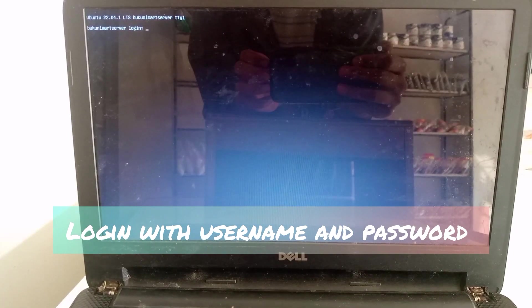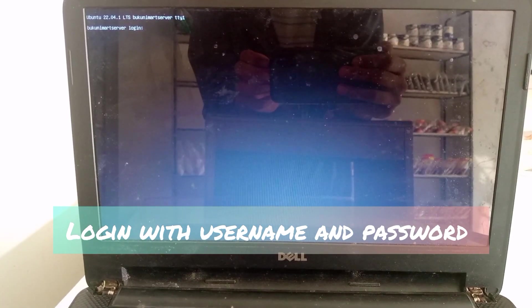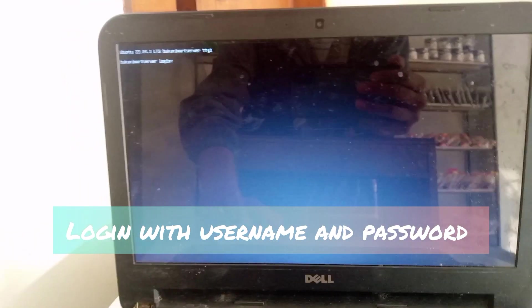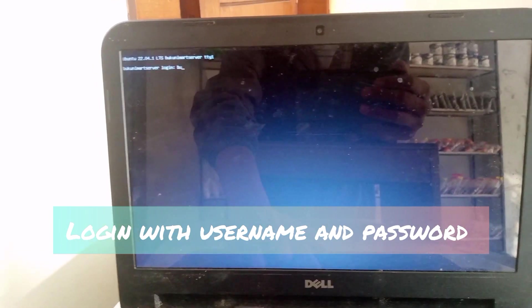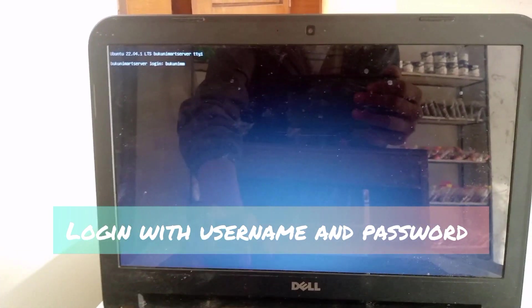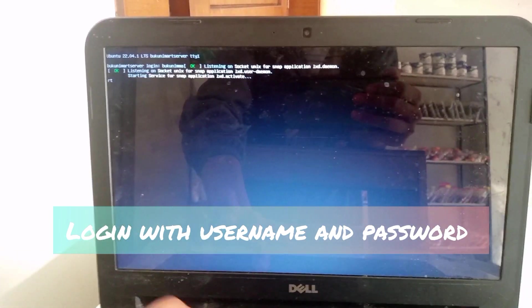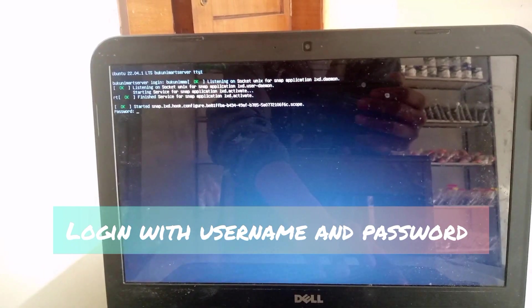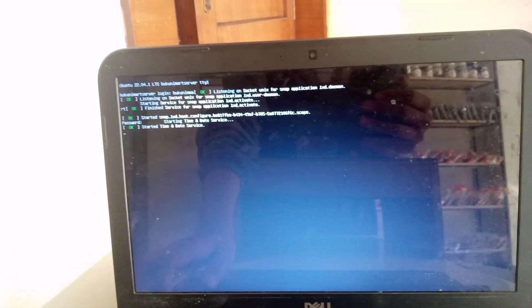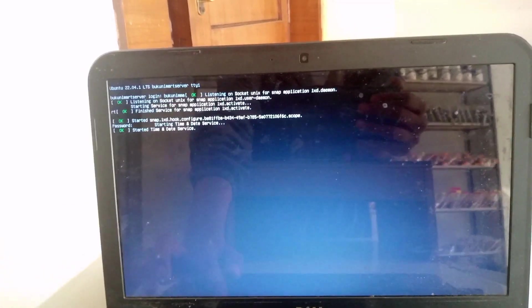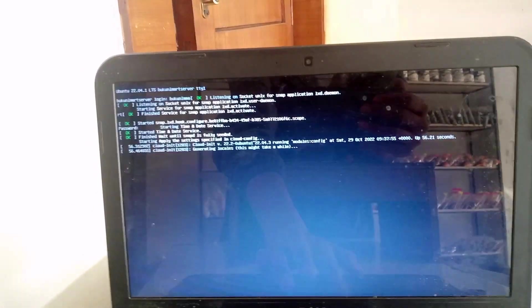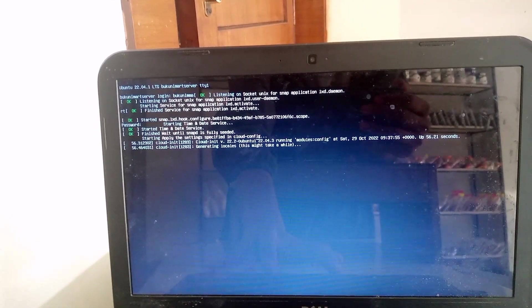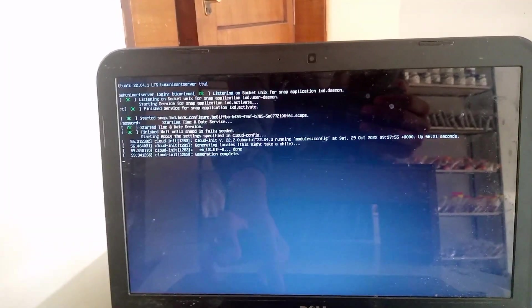Okay, once you get this screen, you can login with the username and password that you set before. In Ubuntu Server, there is no graphical interface - you have to do all the work through command line.